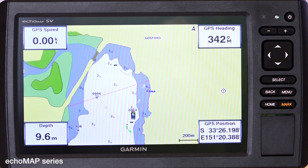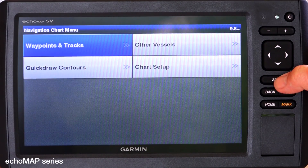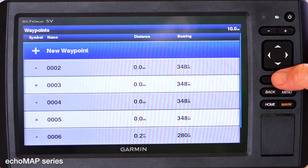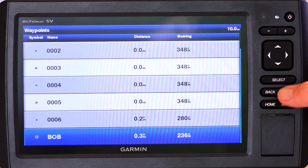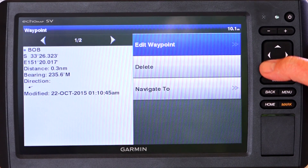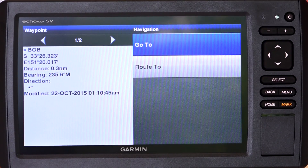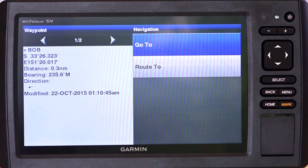Navigating to a waypoint on an Echo Map series unit: go to menu, select waypoints and tracks, then waypoints, and press select. Highlight Bob, press select, then navigate to. It comes up with two options — go to and route to. If you had a G2 Vision chart card in this unit, it would also come up with auto guidance.